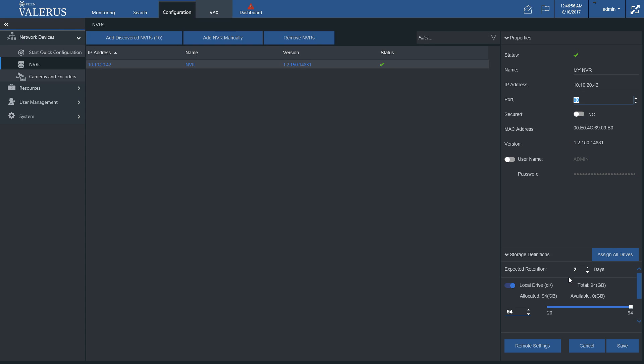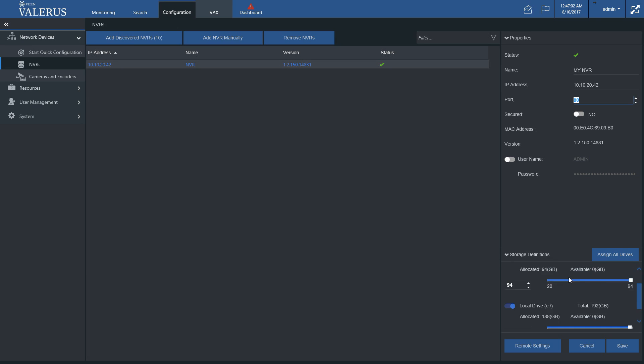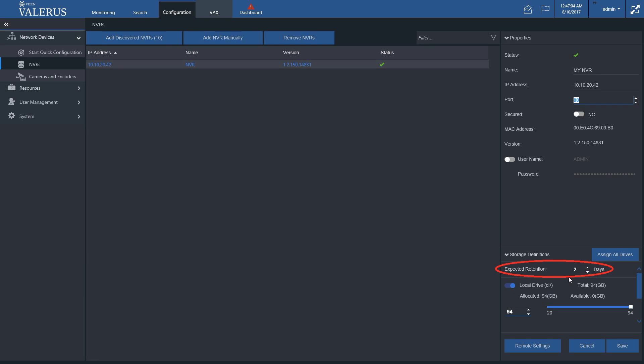Assign drive and space for storage. To do that, click on the Assign All Drives button to select all available drives for recording at their full capacity, or selectively enable certain drives and specify how much storage to use.